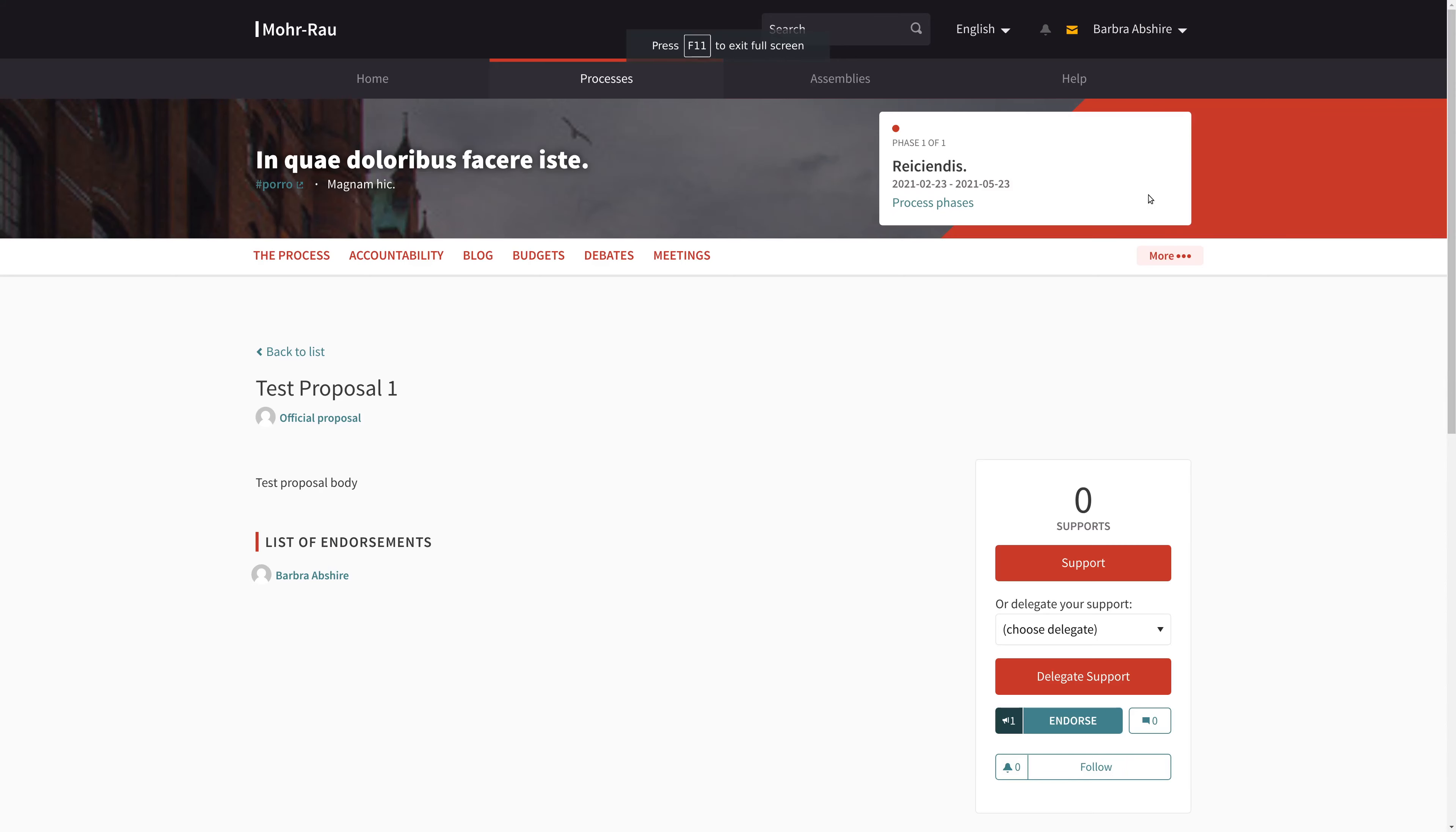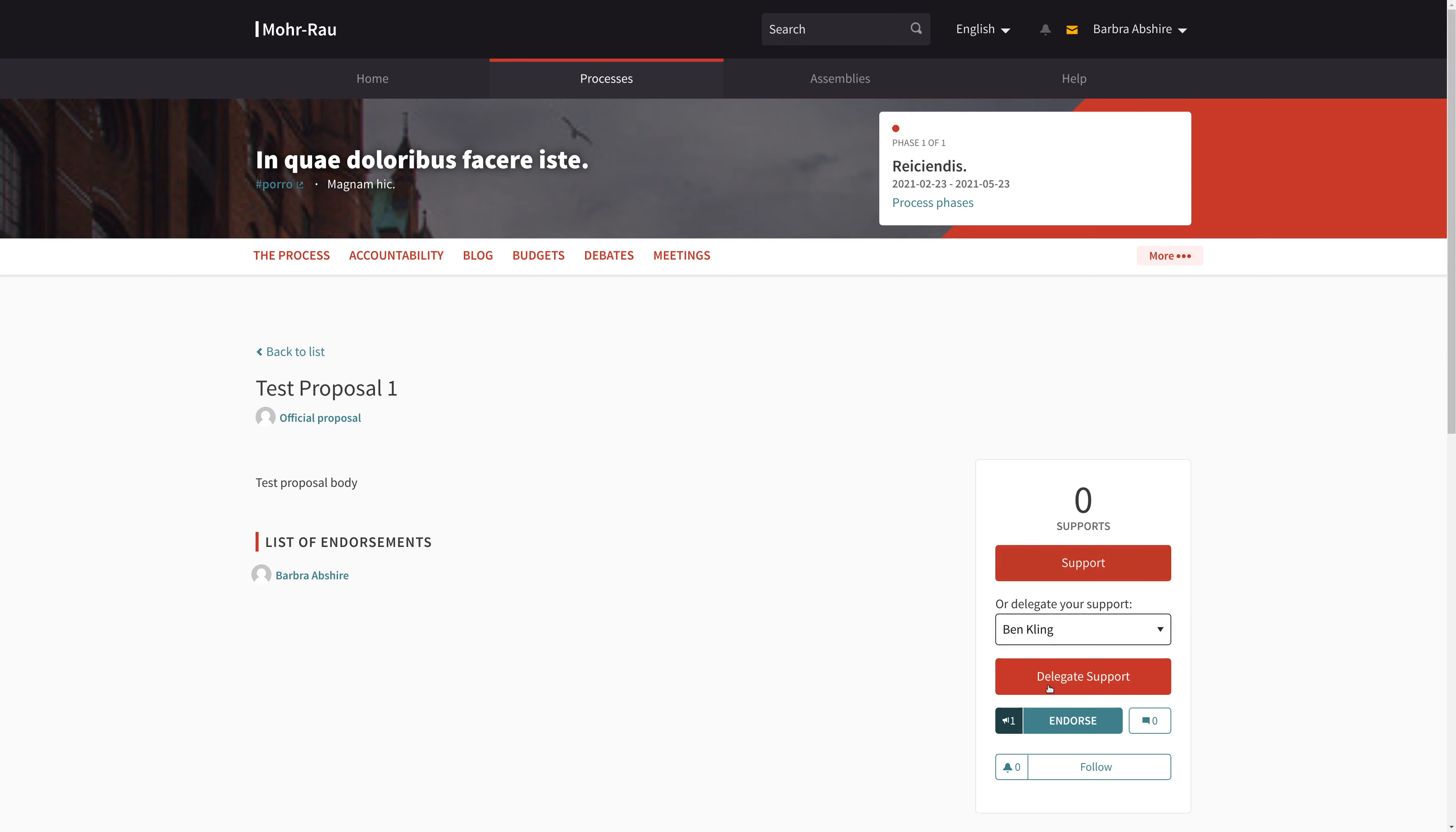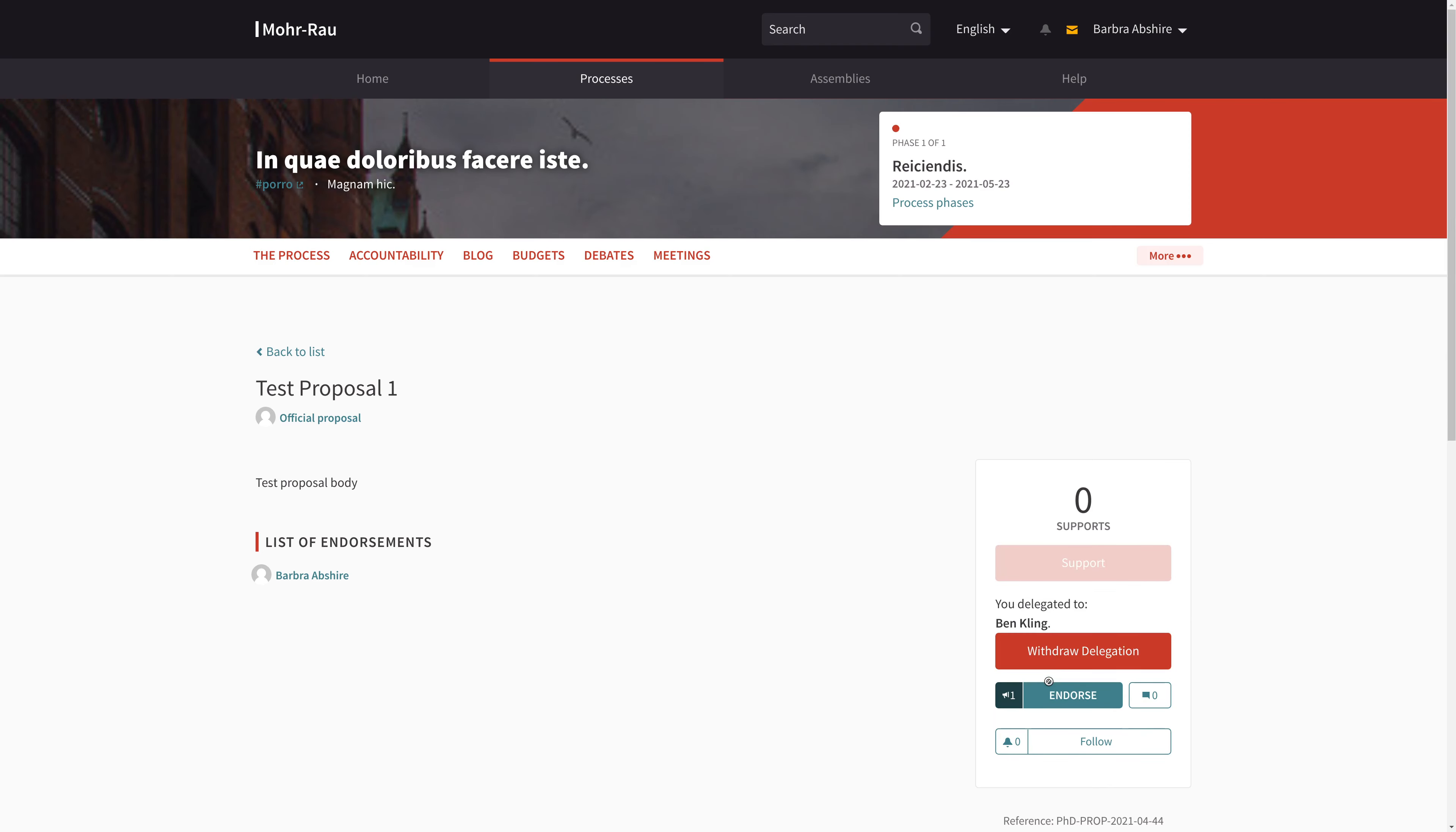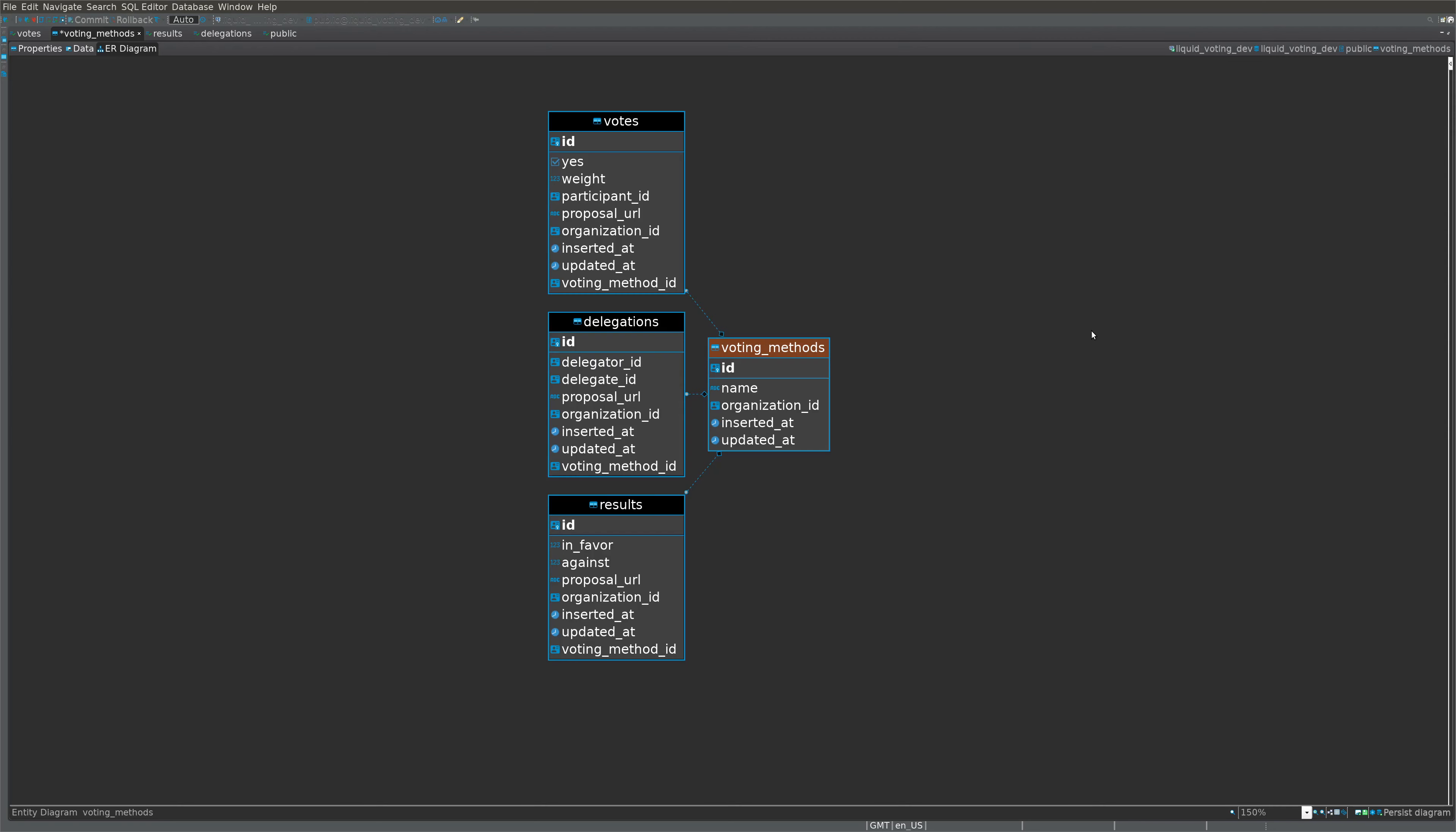So why do we need voting methods? Well, this is our integration of our API with Decidim proposals, and we realize that although we can delegate using our API, there's a second votable thing called endorsements here. So we have supports and endorsements both related to the same proposal, and at the moment our API has no way of conceptualizing subcategories of a proposal.